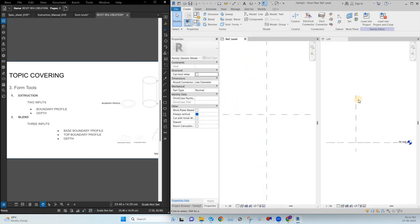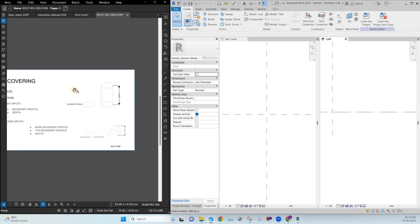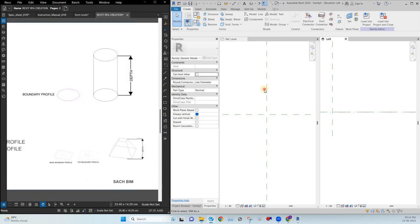Extrusion has two inputs: one is the boundary profile, and the other is depth. This is the profile and this is the depth.